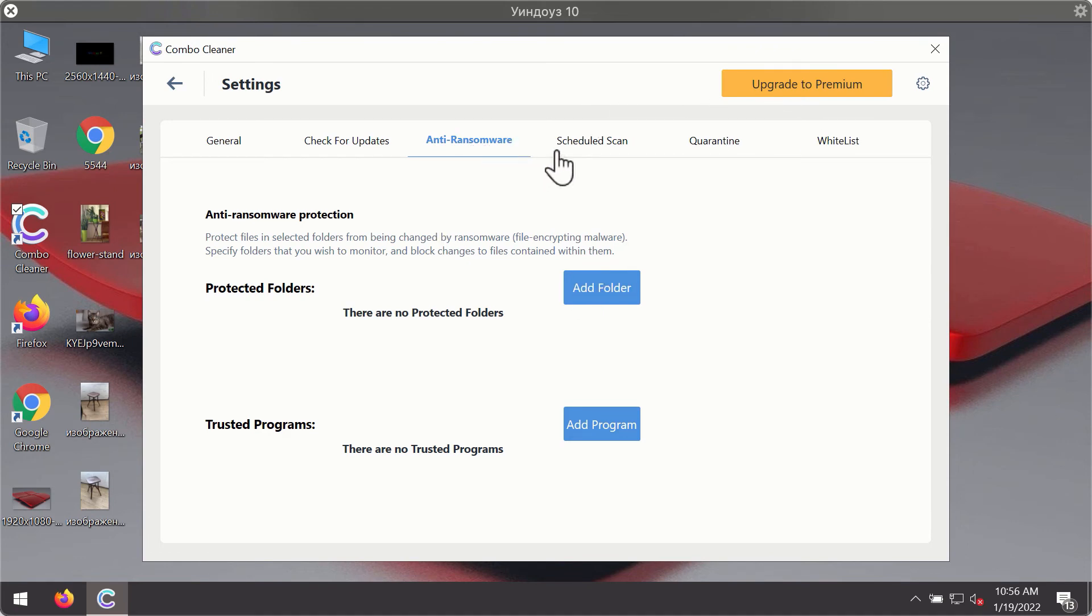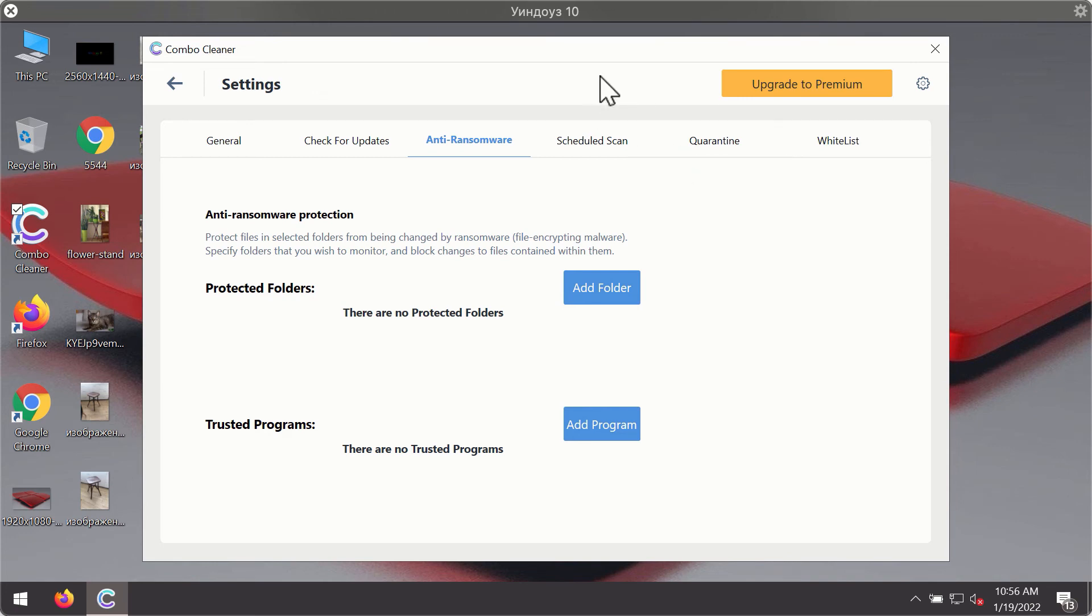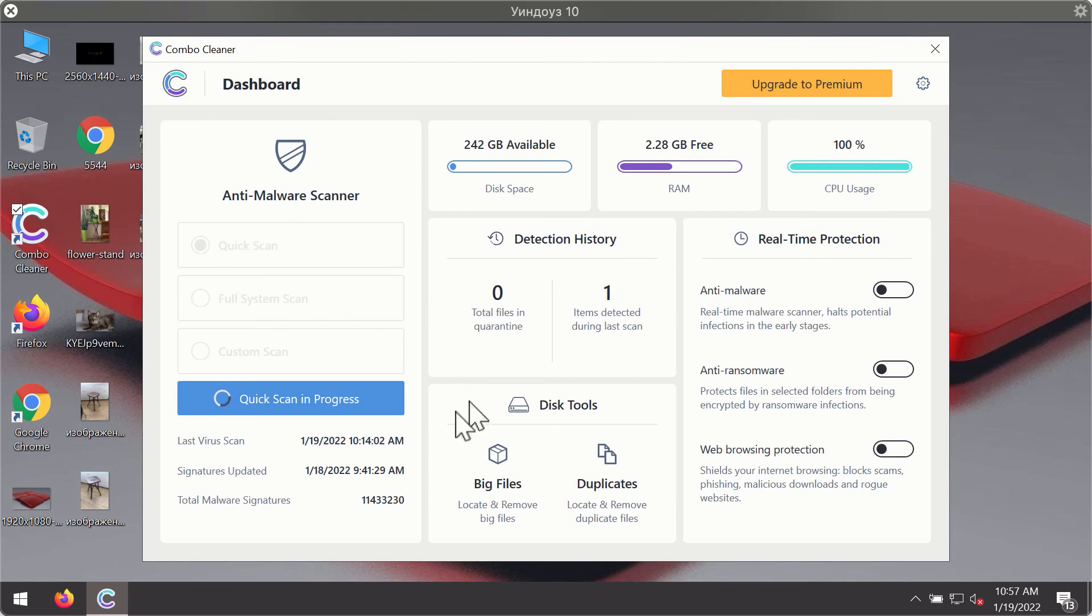The anti-ransomware feature of Combo Cleaner helps you to add one or several folders on your system that will be protected against all sorts of ransomware attacks.